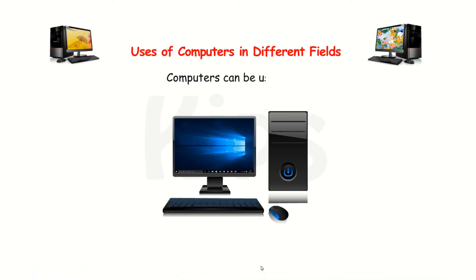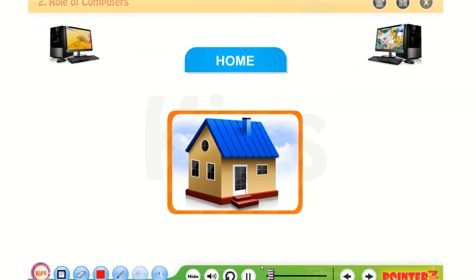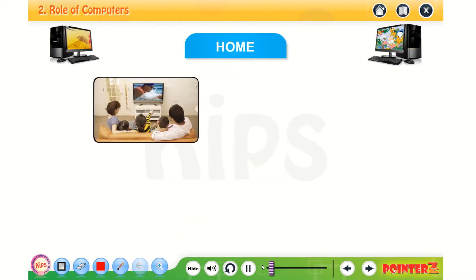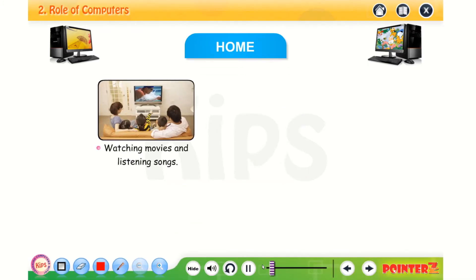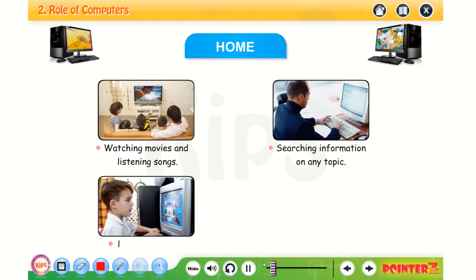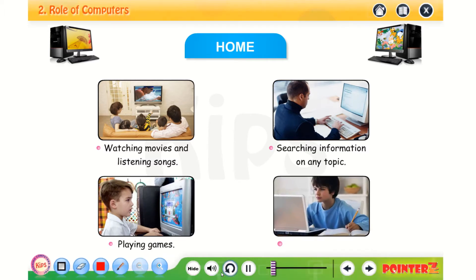Computers can be used in many places. At home, they are used for watching movies and listening to songs, searching information on any topic, playing games, and in doing homework.